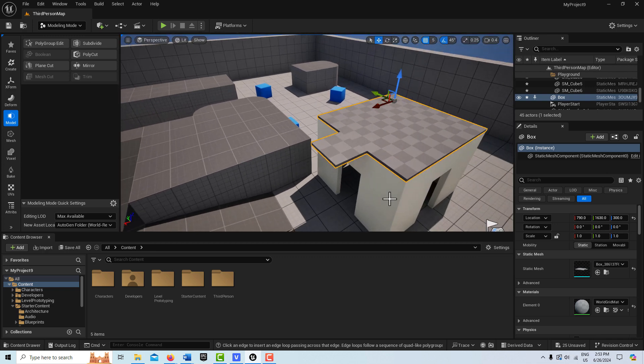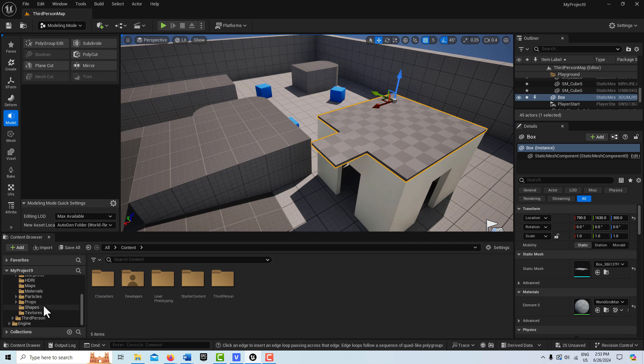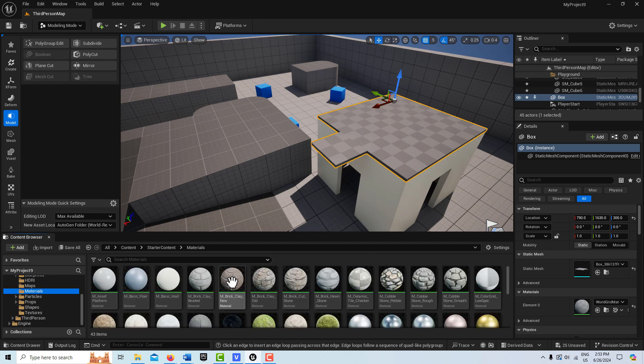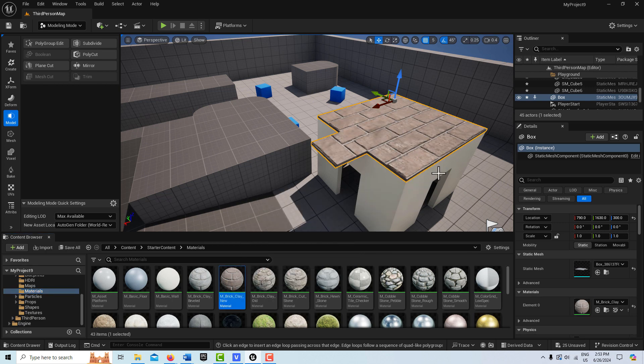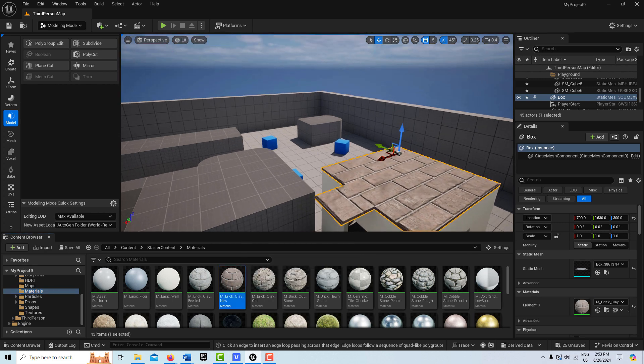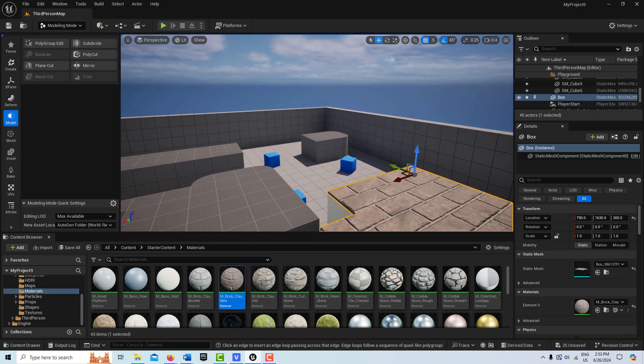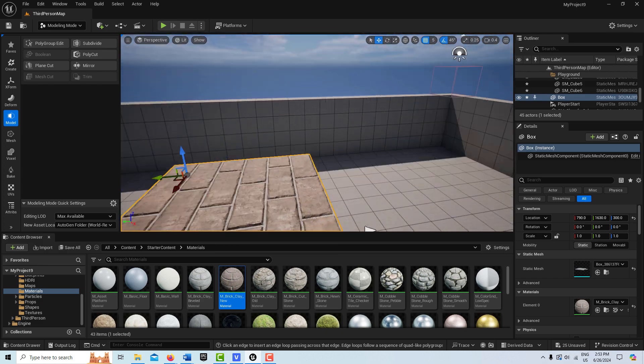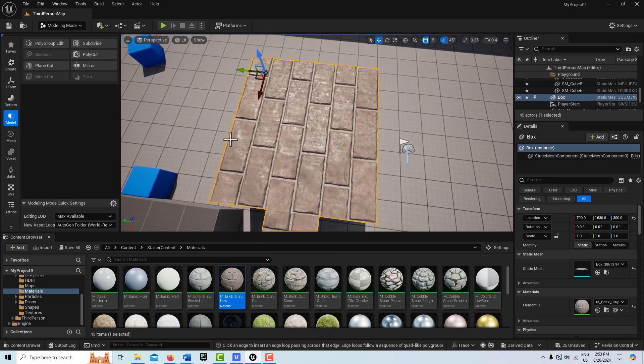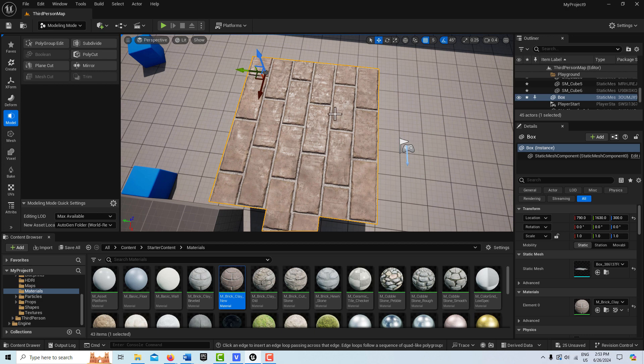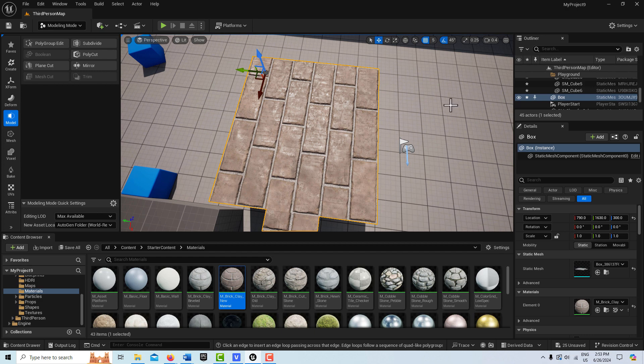What I was going to tell you was the advantage of doing this is that if we come in here to materials, and let's say I get a brick and drag it on here, you'll notice that although the bricks are big and need to be tiled down to be maybe more realistic size, they're not stretched. That's why you want to create these assets with the modeling tool and not grab an existing asset and stretch it.